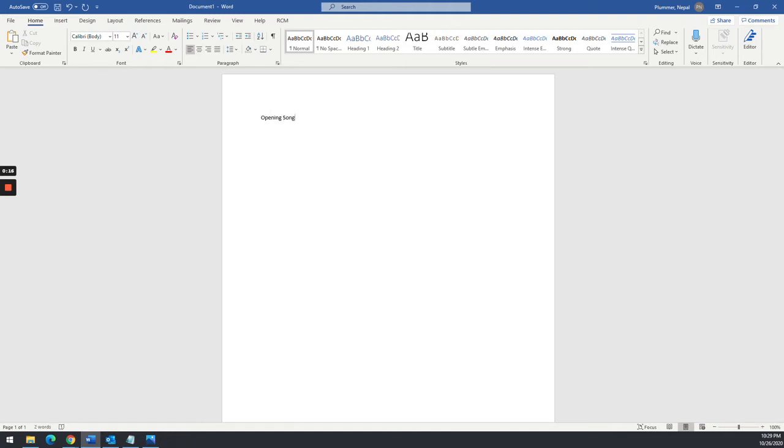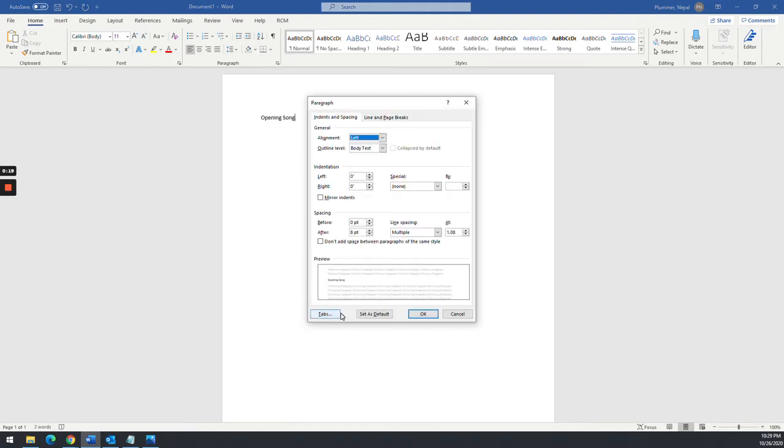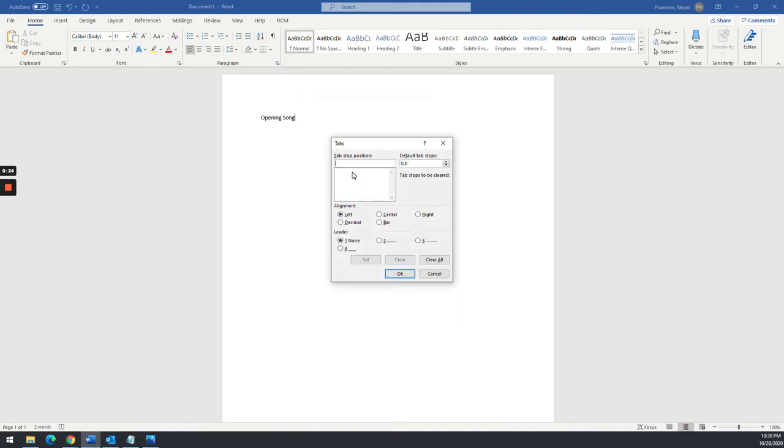Opening song. Okay, I'm going to stop there. I'm going to make sure I go set my dot leader tabs by clicking on the little pop-out box for paragraph, hit tabs.